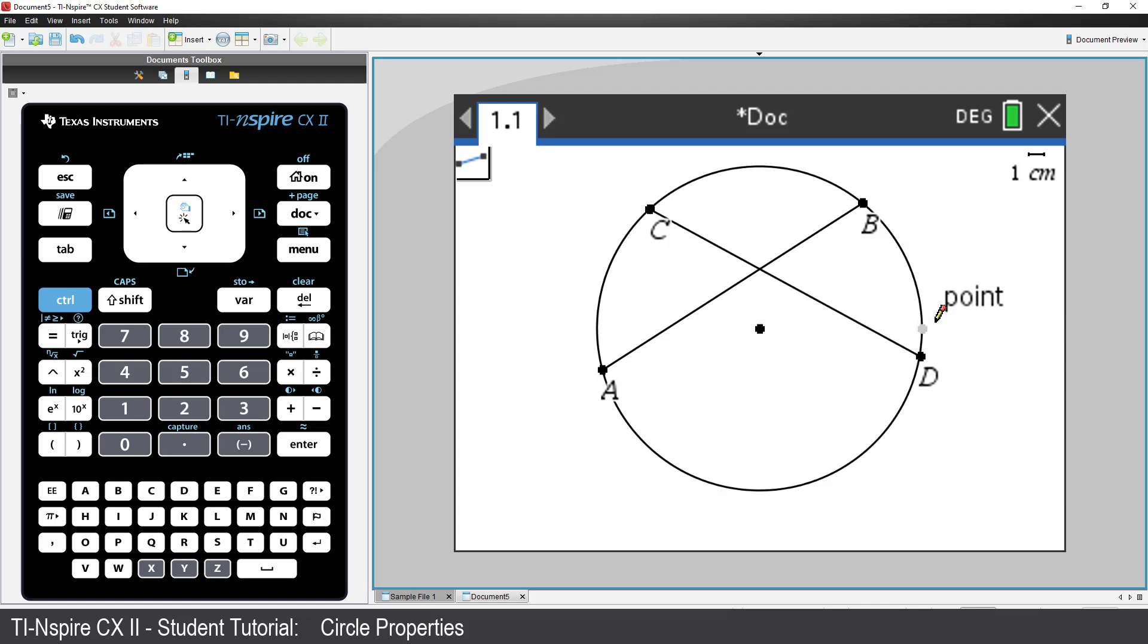It's possible to construct a diagram so that this will always occur. However, for the purpose of this activity, we're just going to keep things simple. Now, press Escape to release the Segment tool.